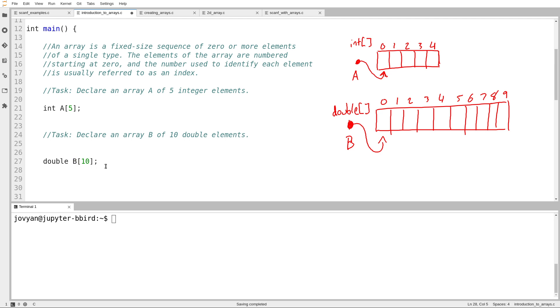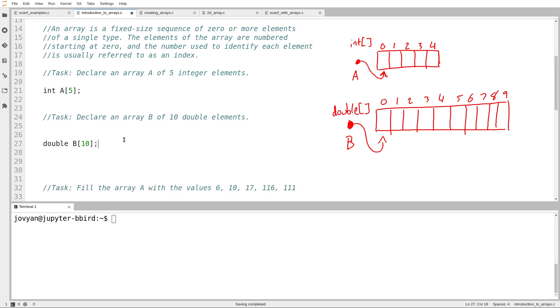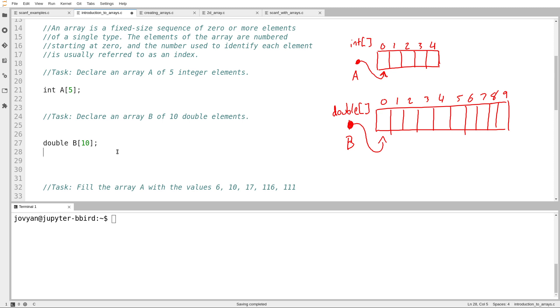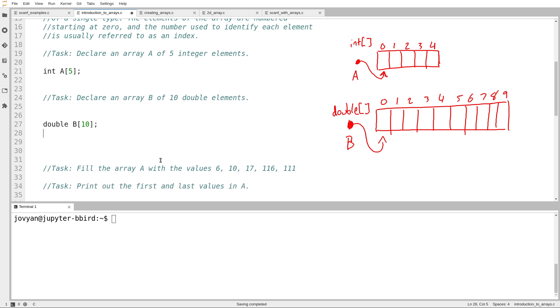Great. So I've just created these two arrays, and I want to set them to contain values. I want to actually use the elements of the arrays. So the first task is, fill the array A with the values 6, 10, 17, 116, and 111.